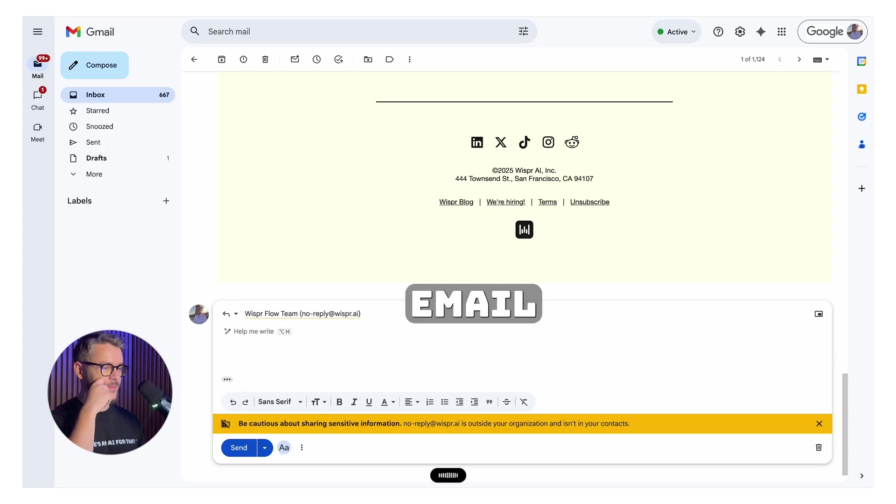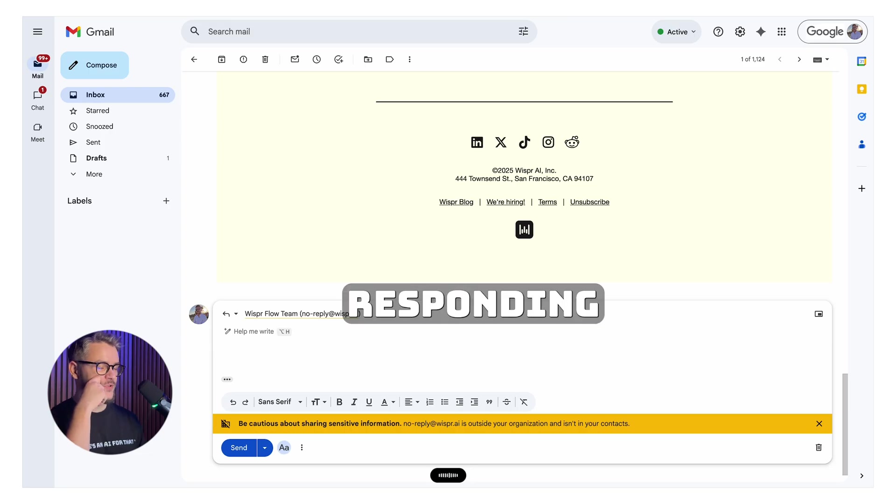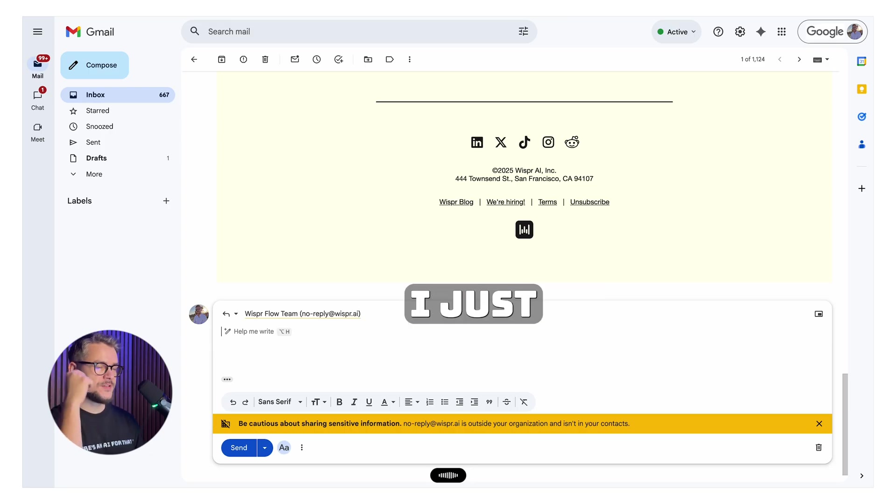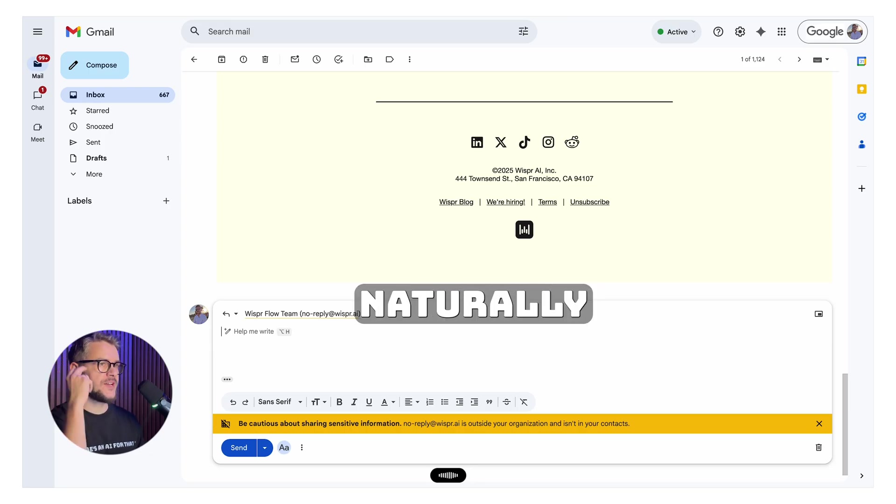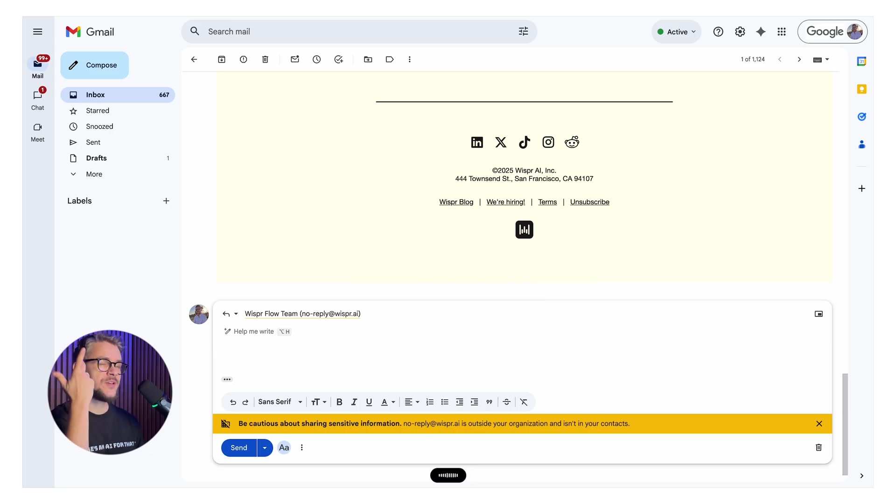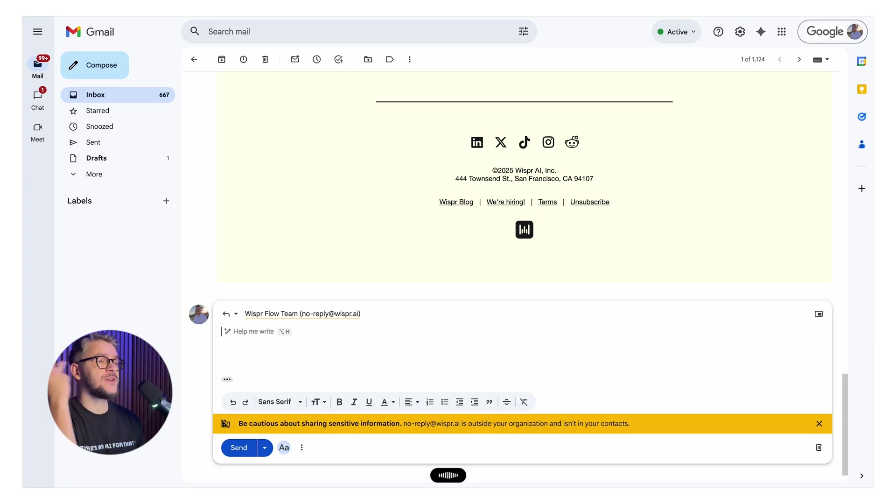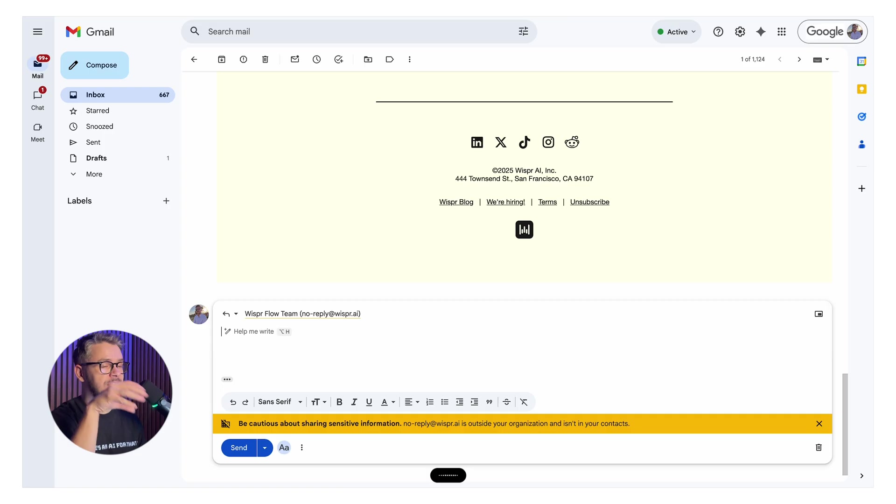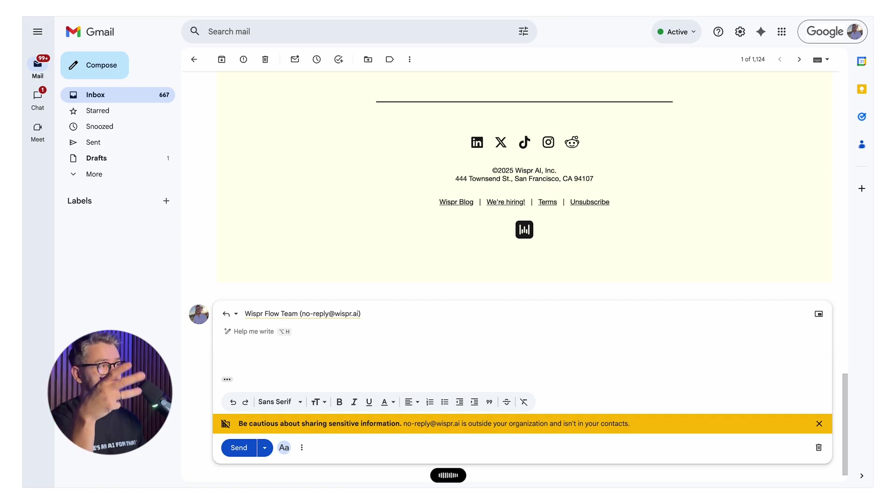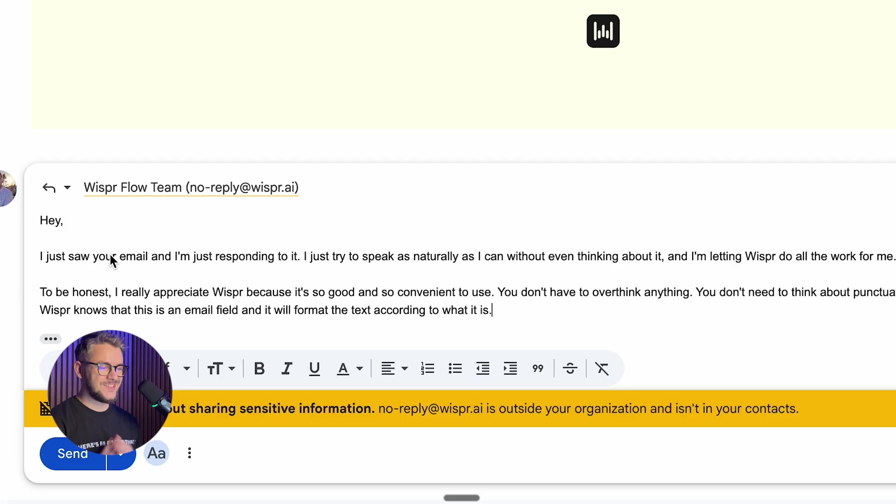Just start speaking like you would normally speak with someone. Hey, I just saw your email and I'm just responding to it. I just try to speak as naturally as I can. You don't have to overthink anything. You don't need to think about punctuation and stuff. In this case, for example, Whisper knows that this is an email field and it will format the text according to what it is.